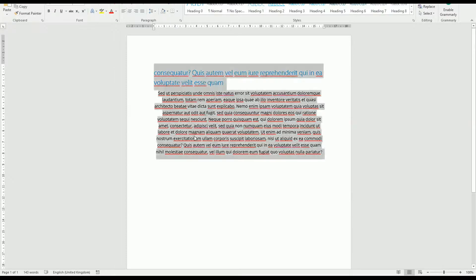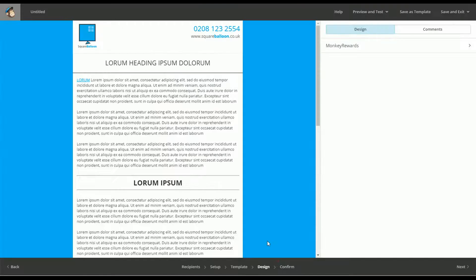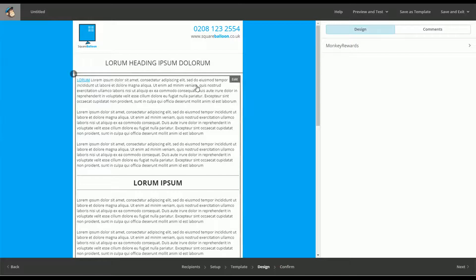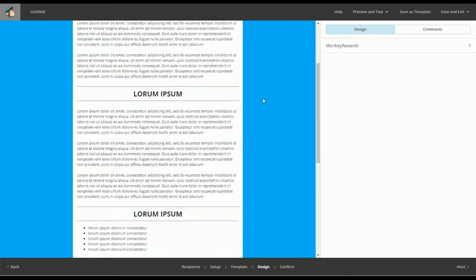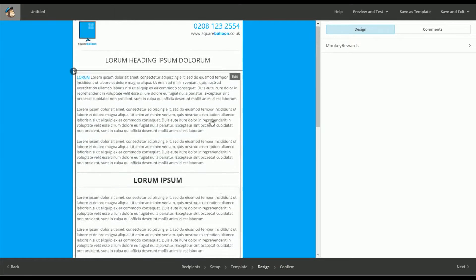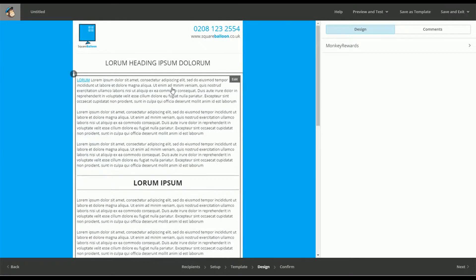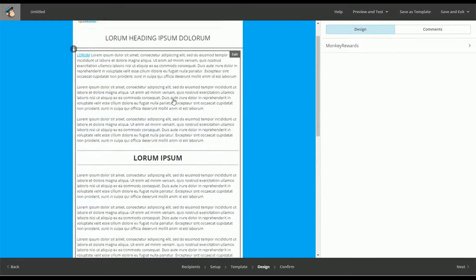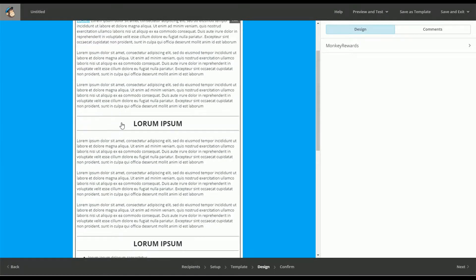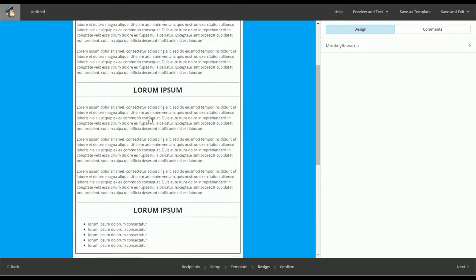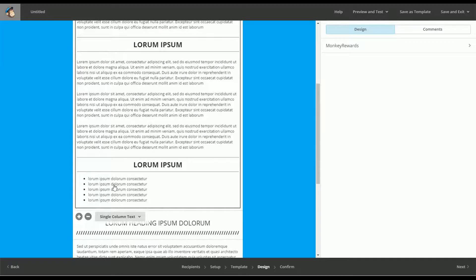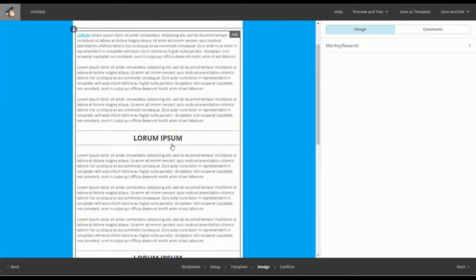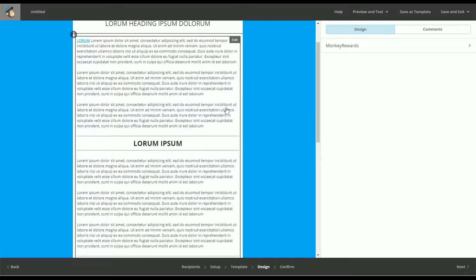But when you copy and paste it into MailChimp it can have some undesirable effects. So if you look at this bit of text, it's been pasted in, it has a heading, it has a bullet list and it looks fine.